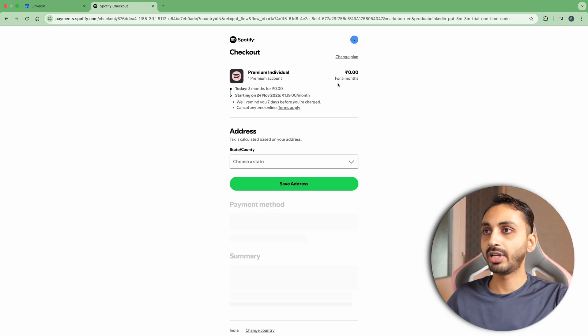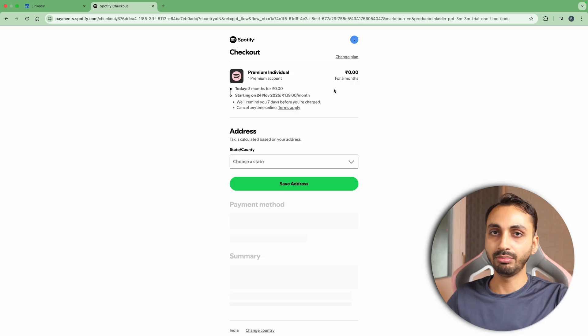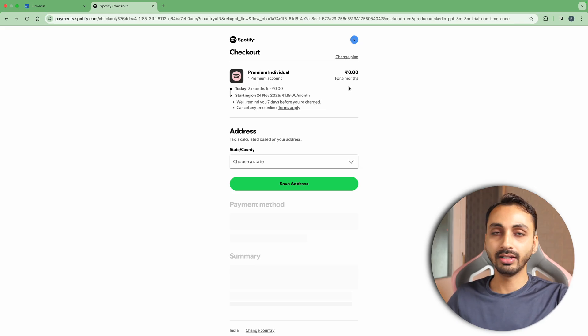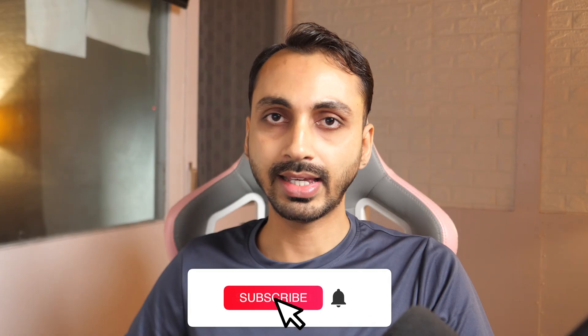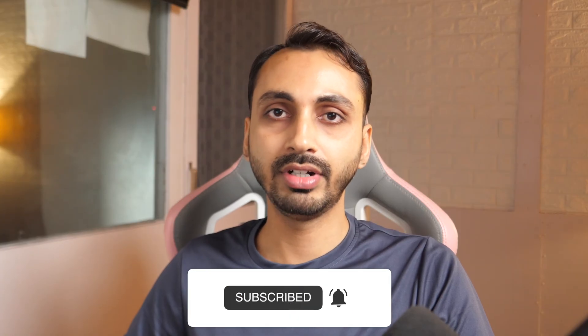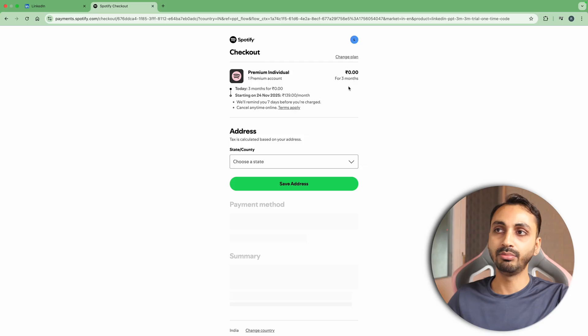You can see I'm getting the option for up to three months of premium account. And by the way, I have already used a free trial previously and have been a premium user as well, but still I can get three months of free trial, which is great because most apps usually offer free trial to new users with new accounts only. But in this case, I'm getting the Spotify Premium free trial for up to three months even if I have already redeemed it previously.